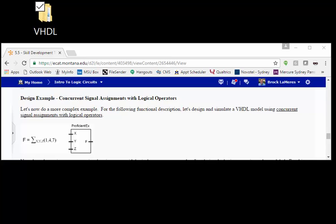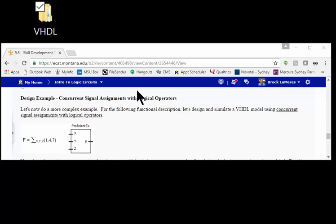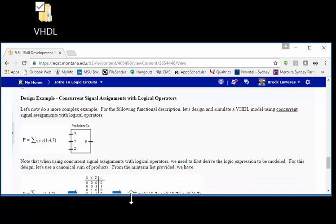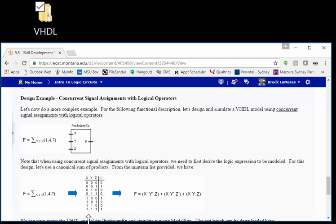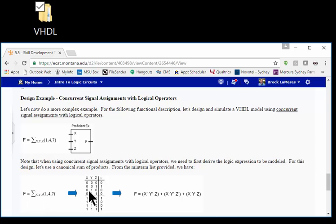Let's do another ModelSim simulation example, but this time on a more complicated circuit. It's still a three-input combinational logic circuit, but the information is provided as a minterm list instead of a truth table. It's also going to require a sum of products or product of sums implementation. We'll use concurrent signal assignments with logical operators. When you use this approach, you have to derive the logic expression before you can model it. This is not exactly how VHDL is intended to be used, because you're doing something by hand and then entering the logic expression — VHDL is really intended to model behavior at a higher level like the truth table and allow the synthesizer to create your logic.